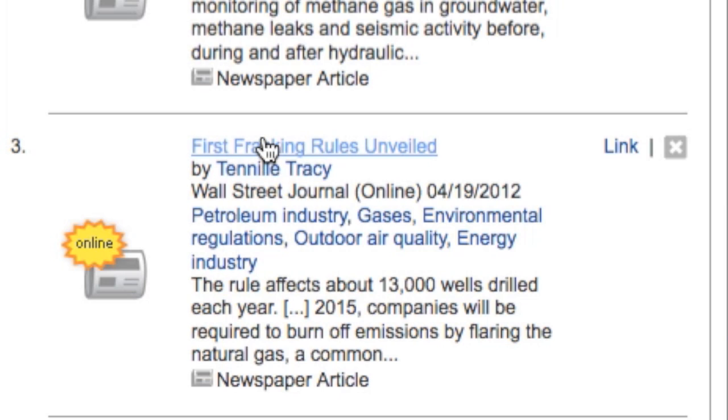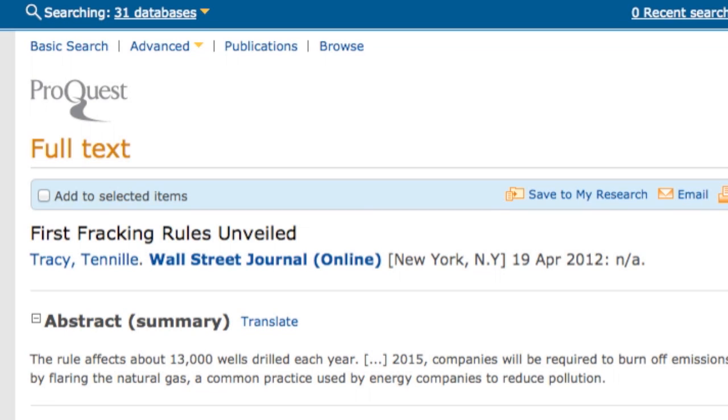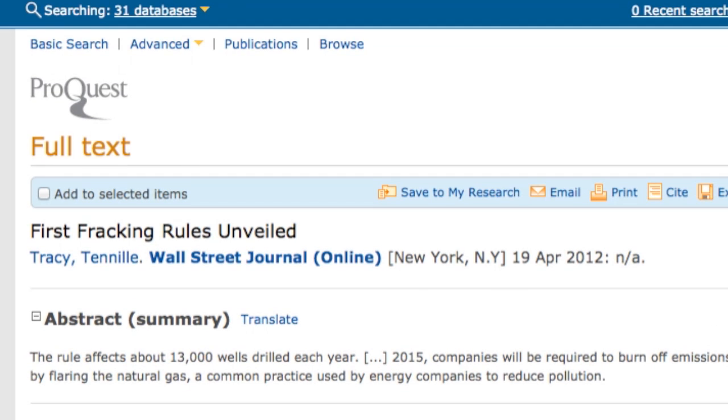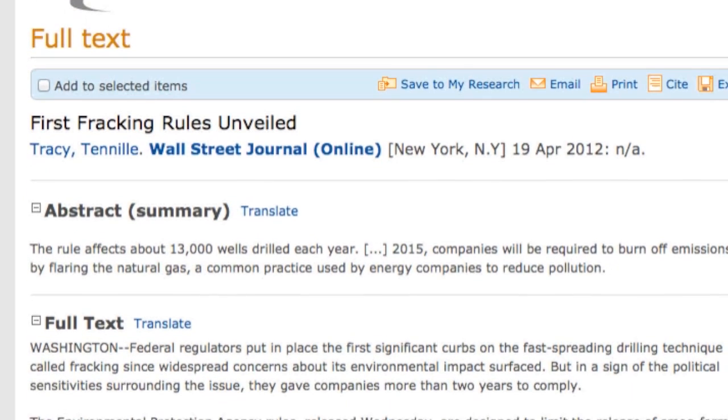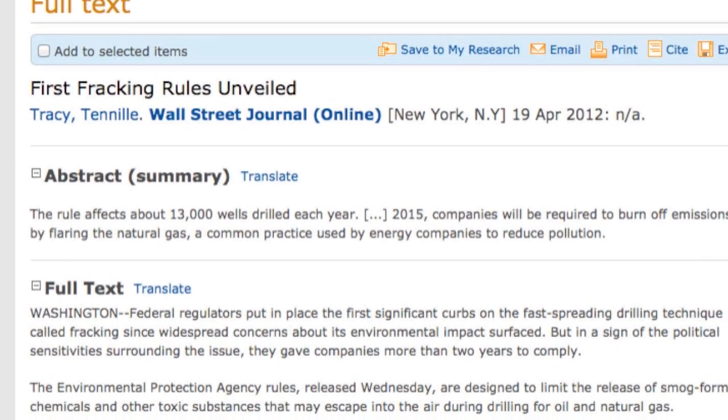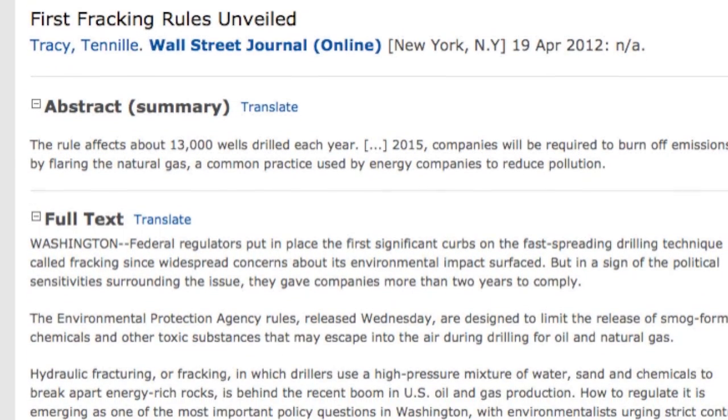To view the full text of an article, simply click on its title. One of two things will happen: either the article will open immediately in the database, where you can read it by clicking on the full text link.